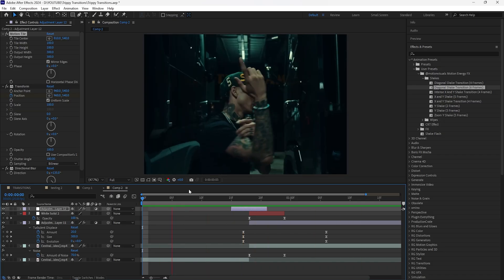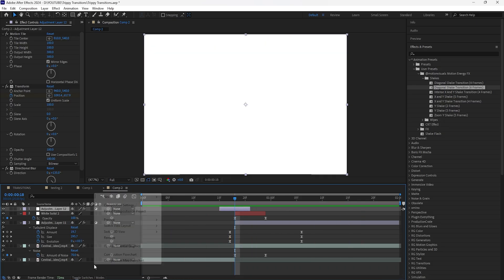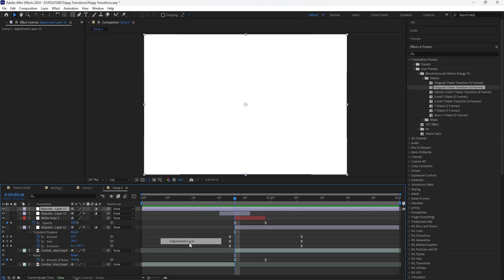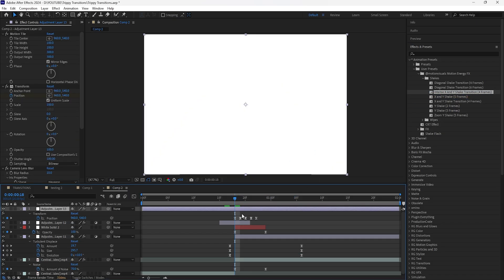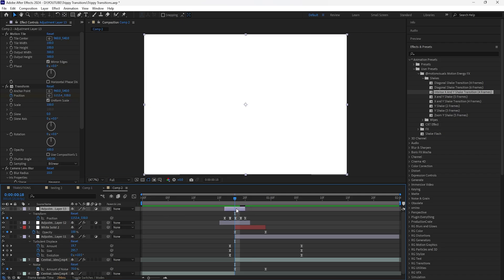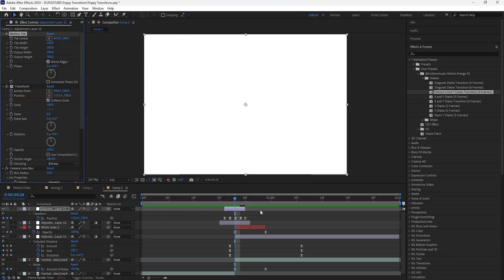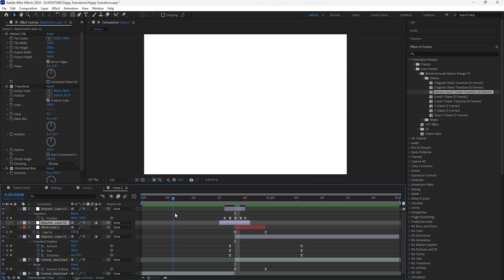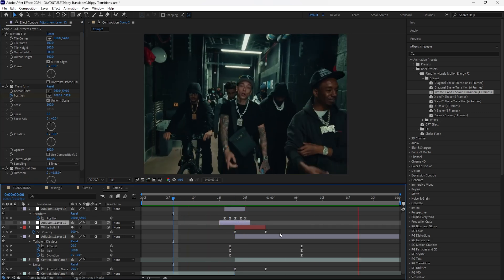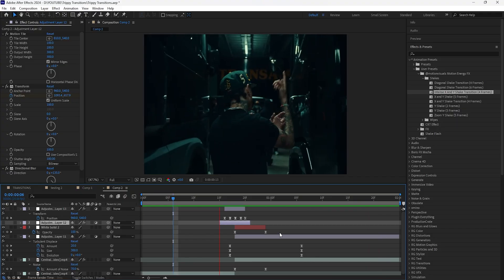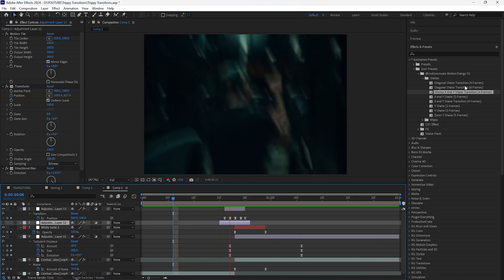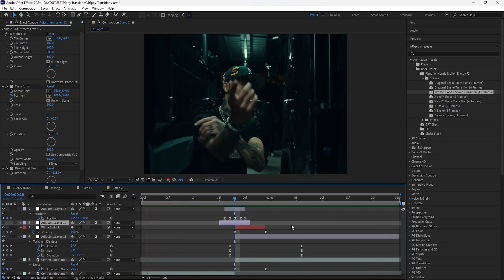Adding that shake effect just adds more energy. I'll show one more shake — create a new adjustment layer with a more intense shake, cut it to four frames long, and reset the Tile Center. That's the final look for the second transition. If you're interested in my Motion Energy FX Pack, I'll have a link in the description. That's all for this video, thank you for watching.